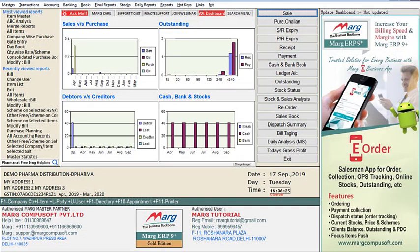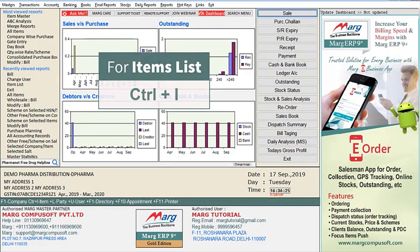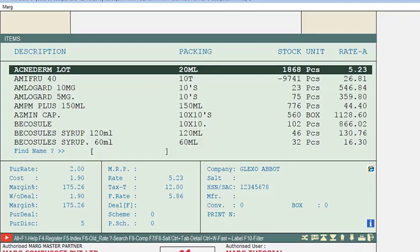As you usually press Control+I for items, you can see that there is an eye icon below, and by clicking on this icon you can also open the PharmaNext window. So friends, by following these simple steps, you can use the PharmaNext free drug helpline feature in Mark Software.